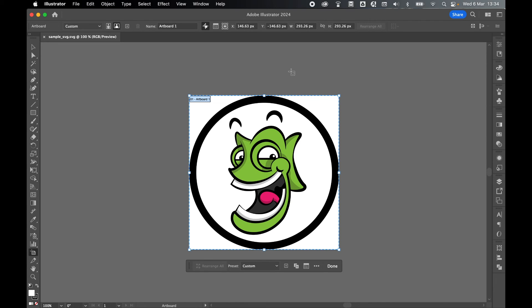So there we have it, a very simple one for you today. That's how to save an SVG with a specific width and height. I really hope you found that tutorial helpful. And if you did, don't forget to like and subscribe. Thanks for watching. Keep on designing, and I will see you for the next tutorial.